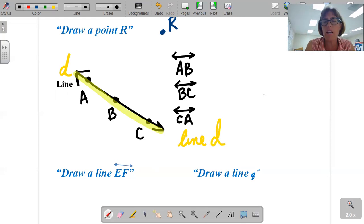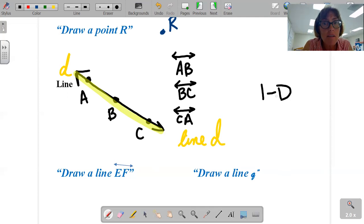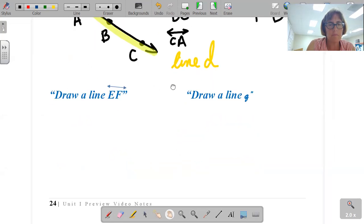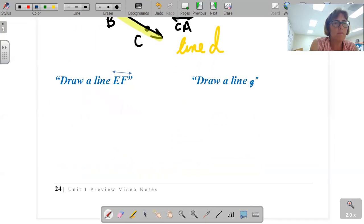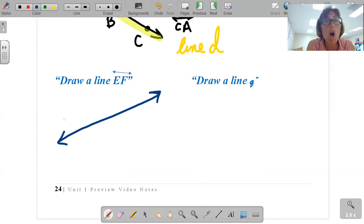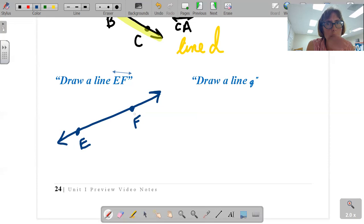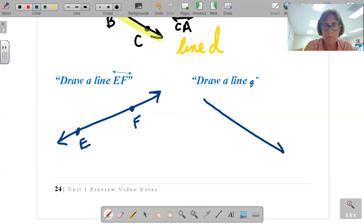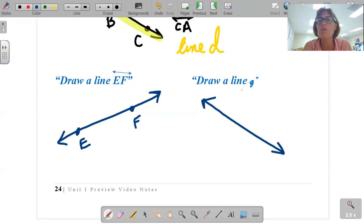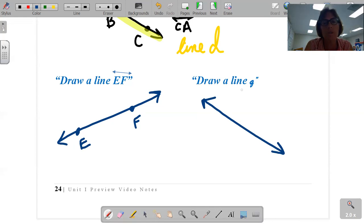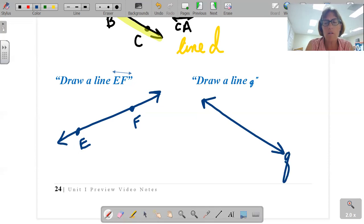How many dimensions does a line have? A line only has length, therefore it's one dimension. So if I want to draw a line EF, I start with a line and I have the two letters E, F. I could have gone the other direction and labeled it — that's perfectly fine. Or I could draw a line Q — that's lowercase cursive and it can go at either end, left or right. But we put it at the arrow and it names the entire line.